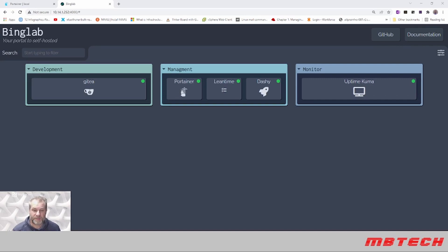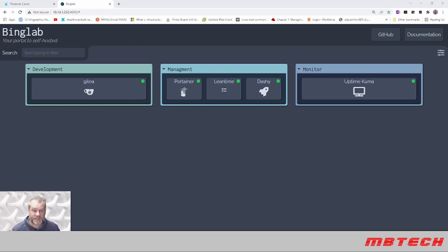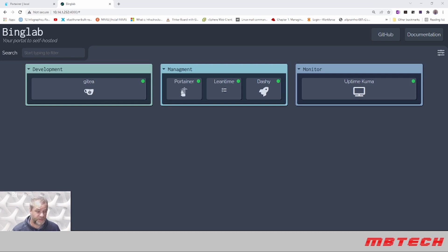Hello and welcome to MB Tech, my name is Matthew Bingham and today we're going over a personal dashboard. This one's Dashi. There's multiple ones out there like Heimdall, Flame, and a bunch of different ones, but this is the one that I seem to keep coming back to and using more and more.